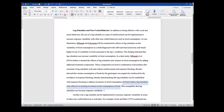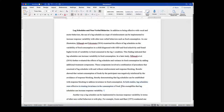They make it very explicit: in both studies, lag schedules were effective in treating invariance in the consumption of food. In fact, they could have cited both studies at the end of the sentence if they'd wanted to. Then they've got the summary or transition sentence: this exemplifies that lag schedules can increase response variability. In this case it's a summary sentence — not pointing to what's coming next, but basically summarizing what they had to say about this particular point.